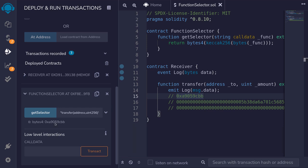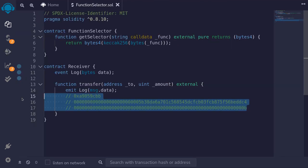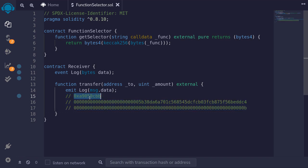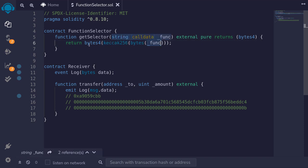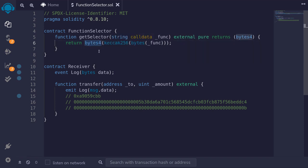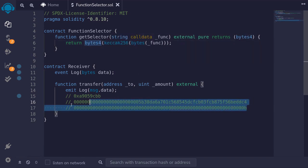So this is how data is encoded when you call a smart contract. The first four bytes encode the function to call — it takes the keccak256 of the function signature and takes the first four bytes. The rest of the data encodes the parameters to pass to the function.